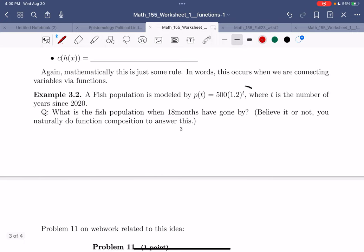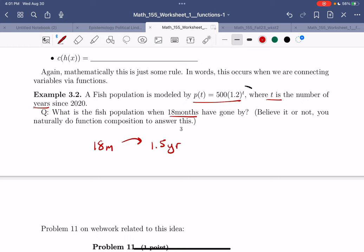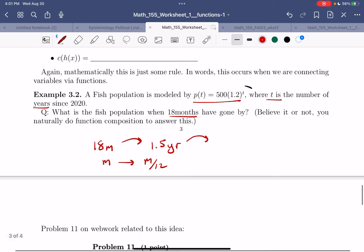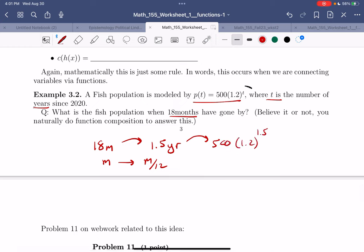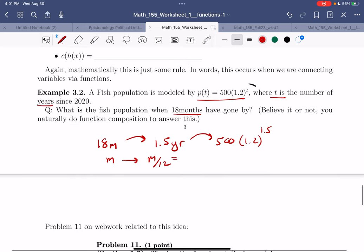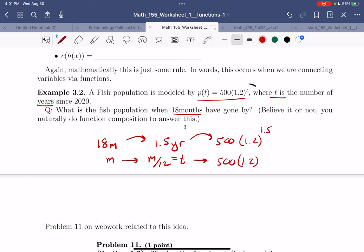You naturally do function composition without thinking about it. Here's that same fish population model — t is years since 2020. Let's say 18 months go by: what's the fish population? You'd think: 18 months is 1.5 years. We took the number of months and divided by 12. Then put that into the population calculator: 500 times 1.2 to the 1.5. So the time in years as a function of months is t(m) = m/12, and the overall population is p of t of m.